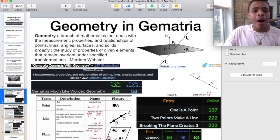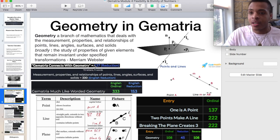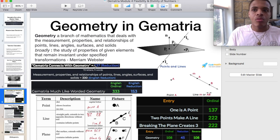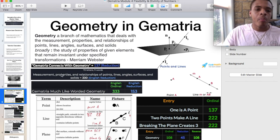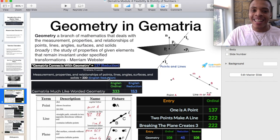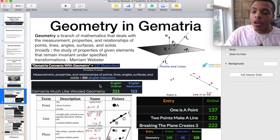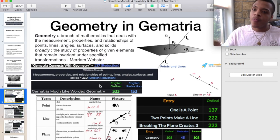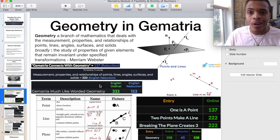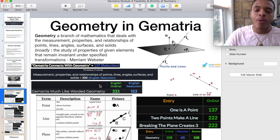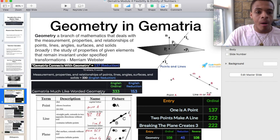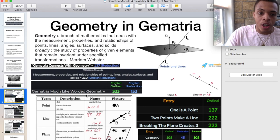Gematria connects with geometry equals 137 in reduction — the 33rd prime. Measurement, properties, and relationships of points, lines, angles, surfaces, and solids equals 330 in English reduction. That's powerful — 33, zero value placeholder. And then we have another powerful one: Gematria, much like worded geometry. How Gematria works is really similar to geometry — 1, 2, 3, 4, 5, 6, 7, 8, 9, those create shapes. We'll get into the monad, the dyad — it's all connected and all related.